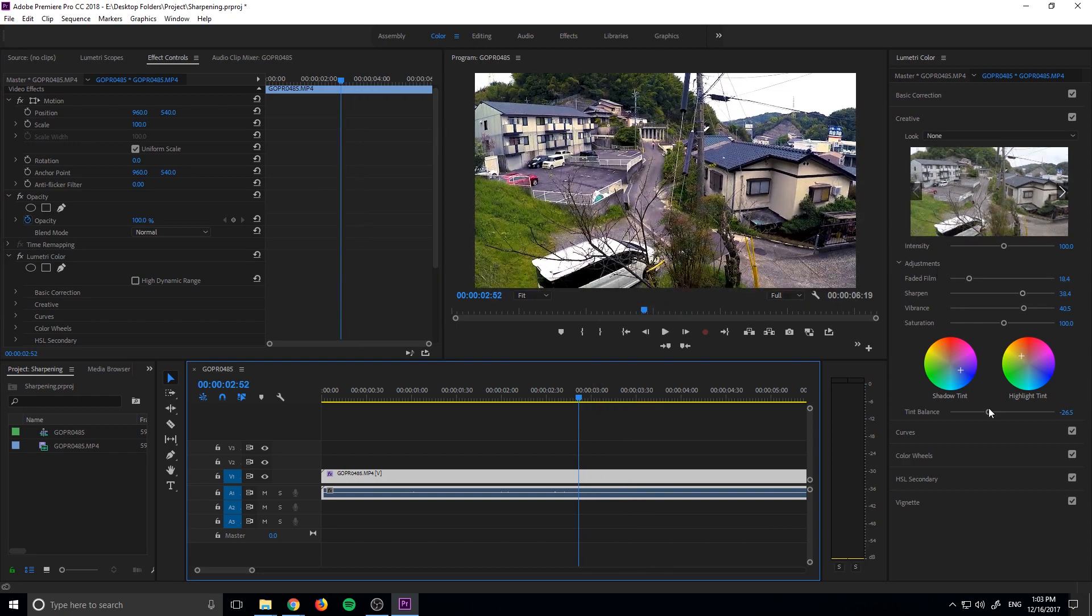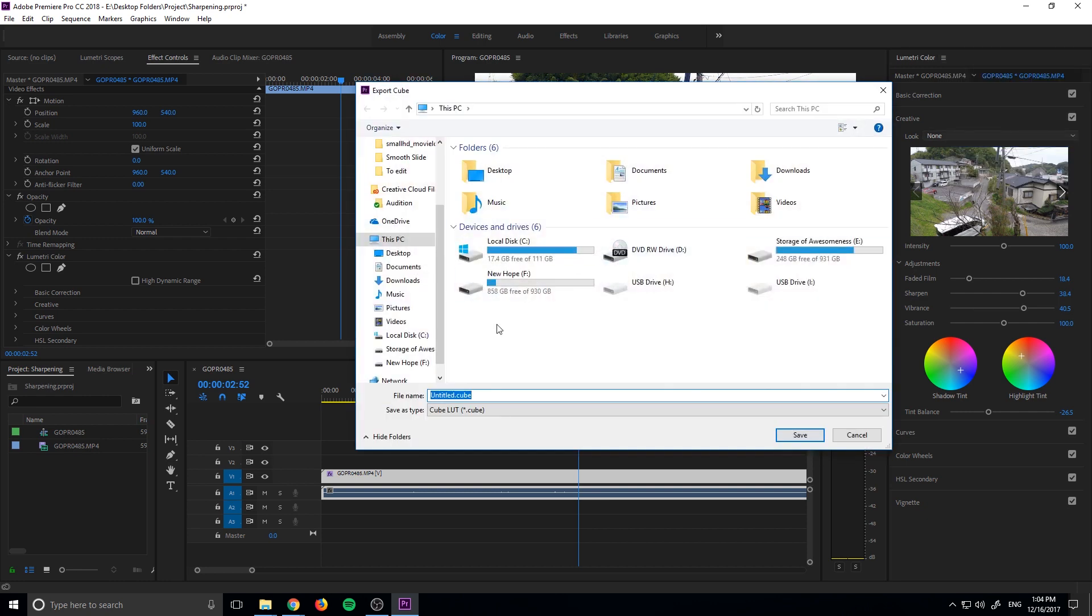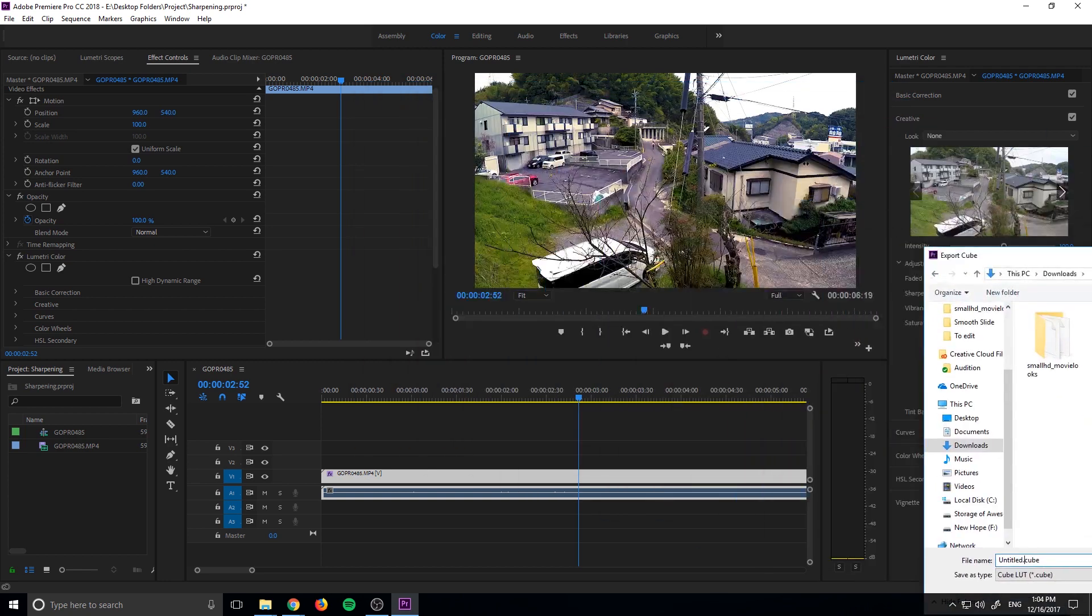So now to export this, it's really simple. We can do anything else we want down here, we can add all this stuff in here as well. But what we're going to do is now go up to Lumetri Color, and we just need to click the Export Cube right here. And if you click this button, it's going to ask you to save this somewhere. Let's go into our Downloads folder, and let's just name this, what's a good name for this?